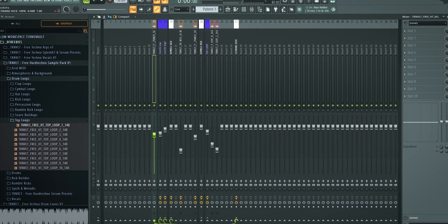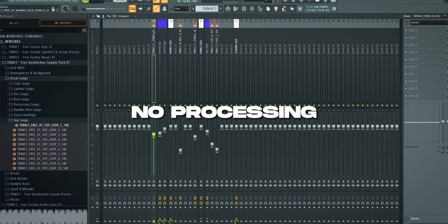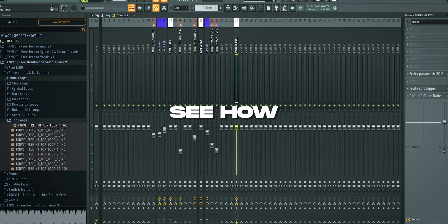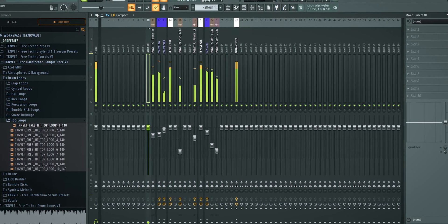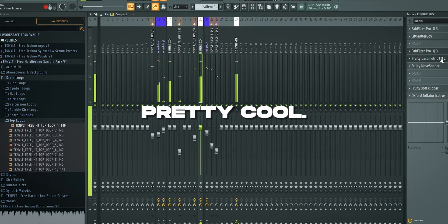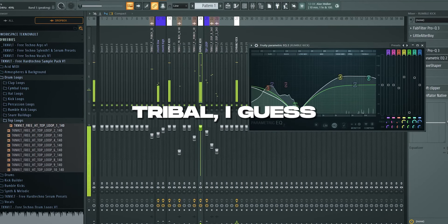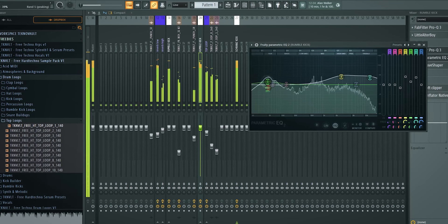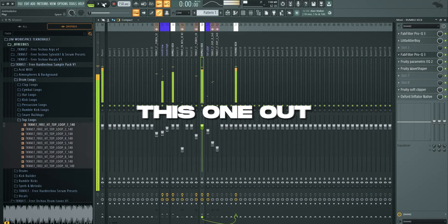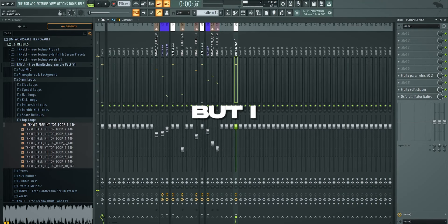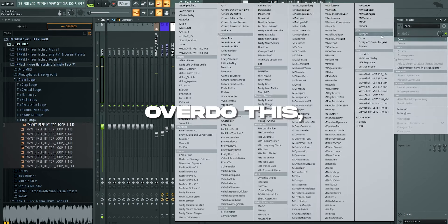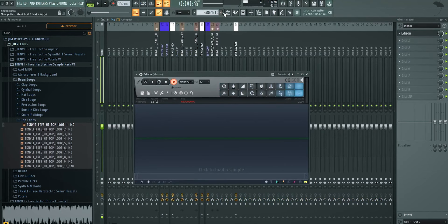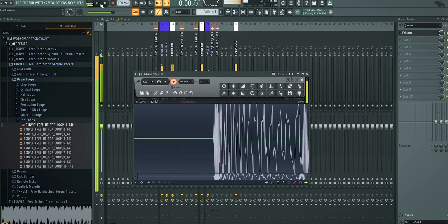We could maybe add this to the final Schraans kick channel because I saved this. So the total kick channel goes into this one. And then the first punch we used, this one, we're going to route this also directly into this final channel. Just so we have no processing on one of these chains. See how it sounds. That's pretty cool. Like it's getting more and more tribal I guess. Just to keep it easy, I'll render this one out. Because it's a fun kick. But I don't want to overdo this. So let's just render this tribal kick right there. And then we go back into the normal.